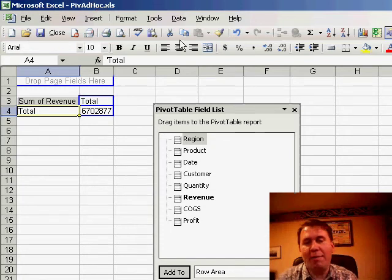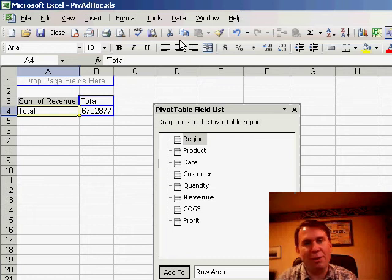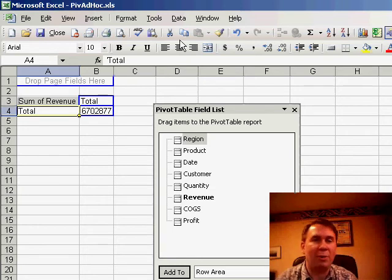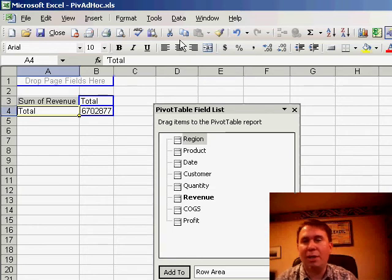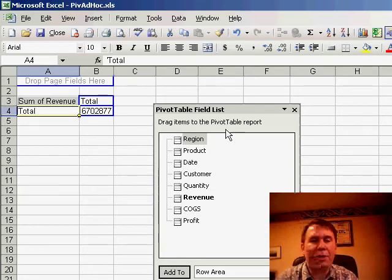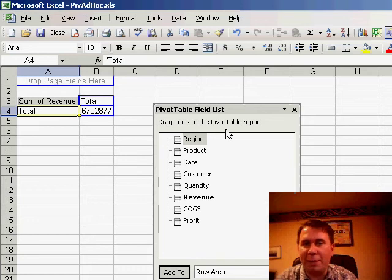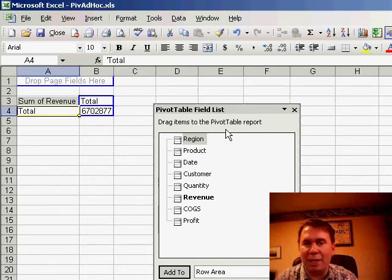If you're always getting calls saying, how much did this customer or this region or whatever buy, you can set up a pivot table to quickly answer any question that can come up.